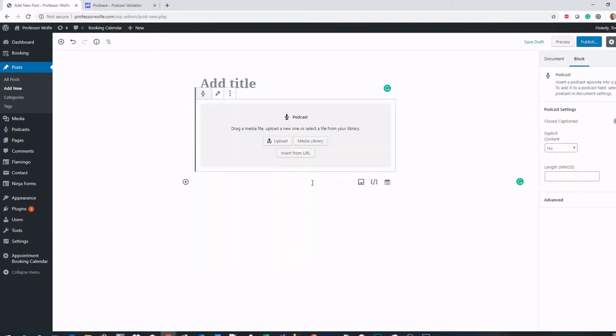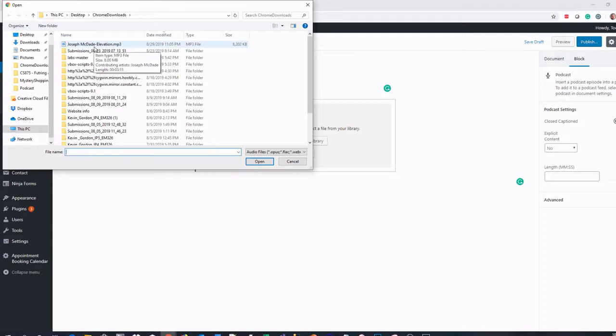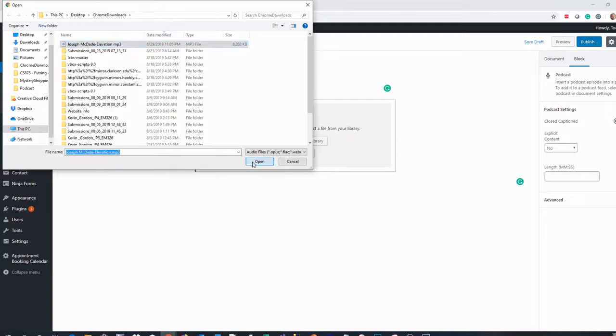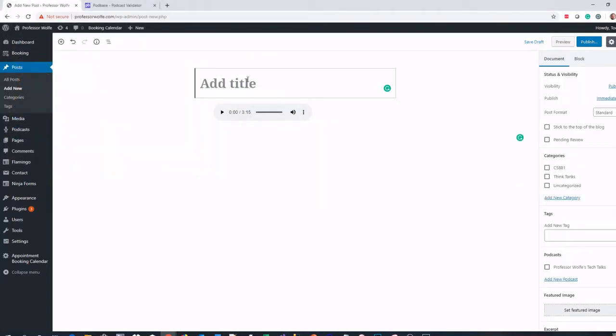I'm going to choose Upload and find a podcast on my computer. Just for the sake of it, I'm going to choose this MP3. I'm not going to actually publish this one, but I'm just going to choose this one just to show you how it works.